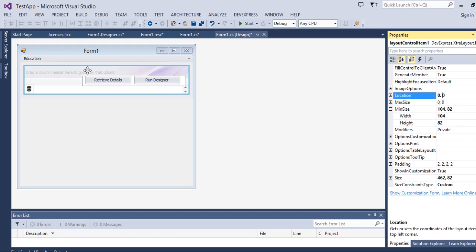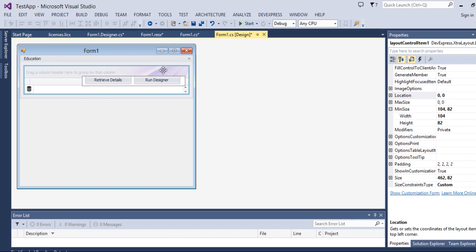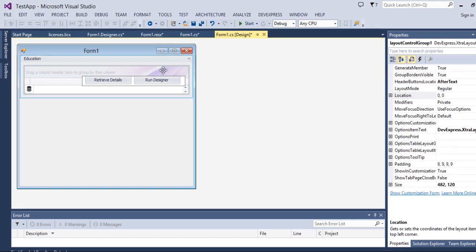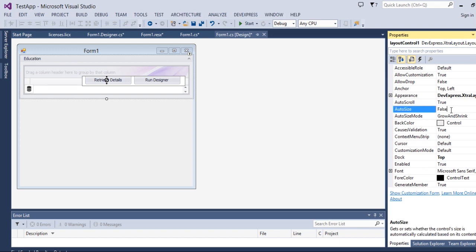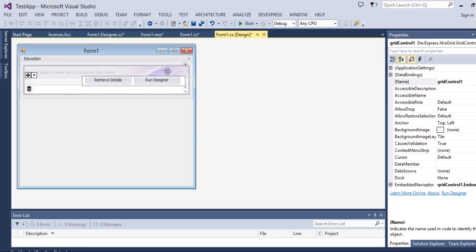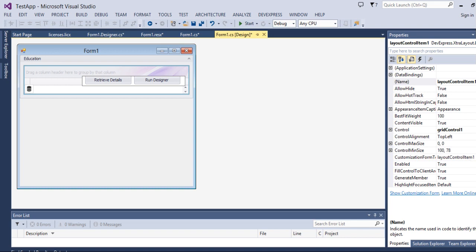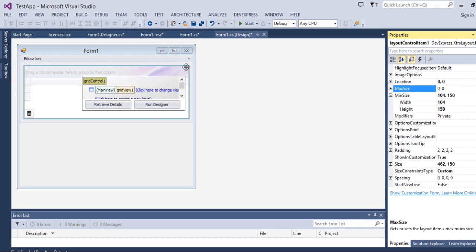Now for the final changes, go to the layout control and set 'Auto Size' to true. Now you can expand and collapse the layout control. If you want to change the size, come here and make changes to the minimum size — if you set it to 150 or 120, that will increase your layout control size.